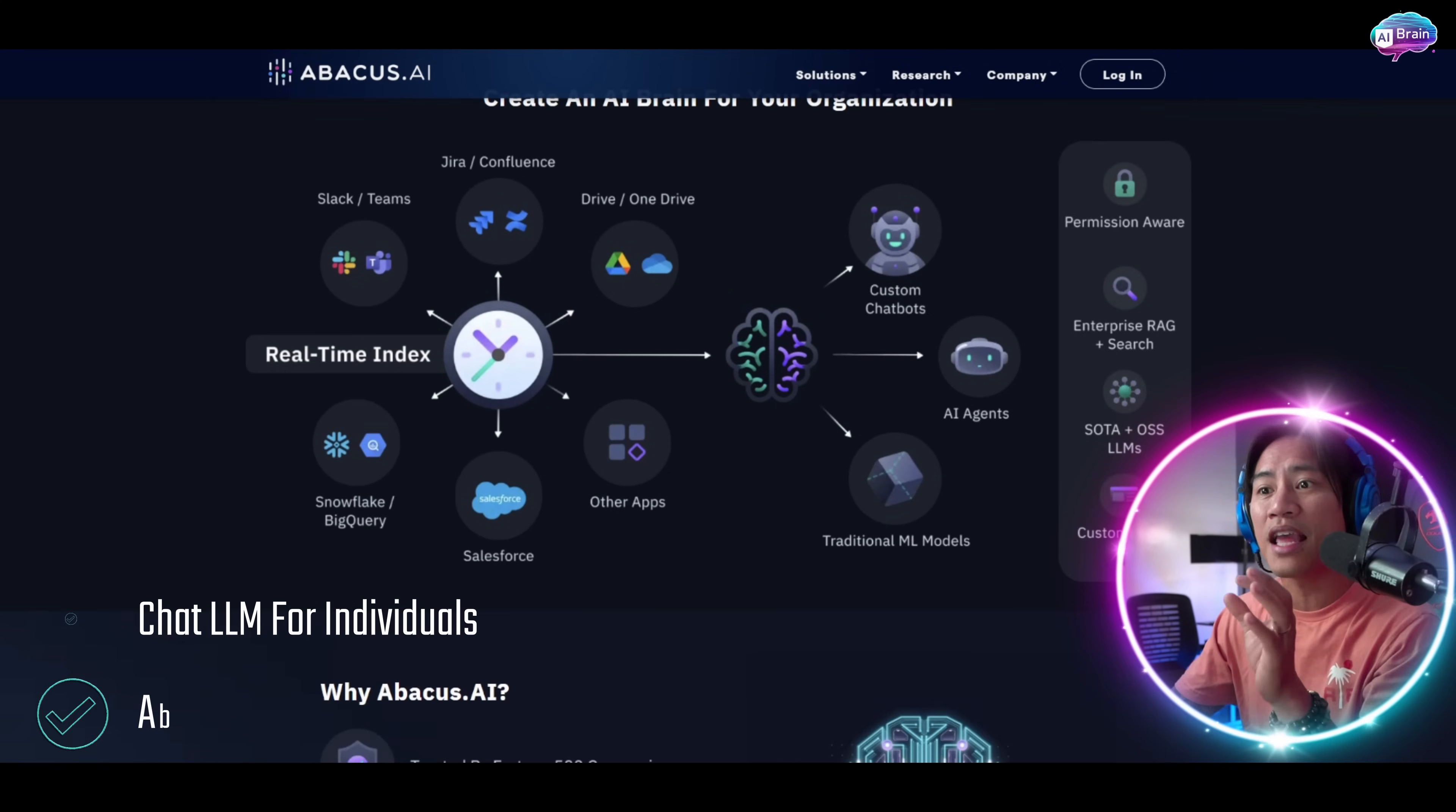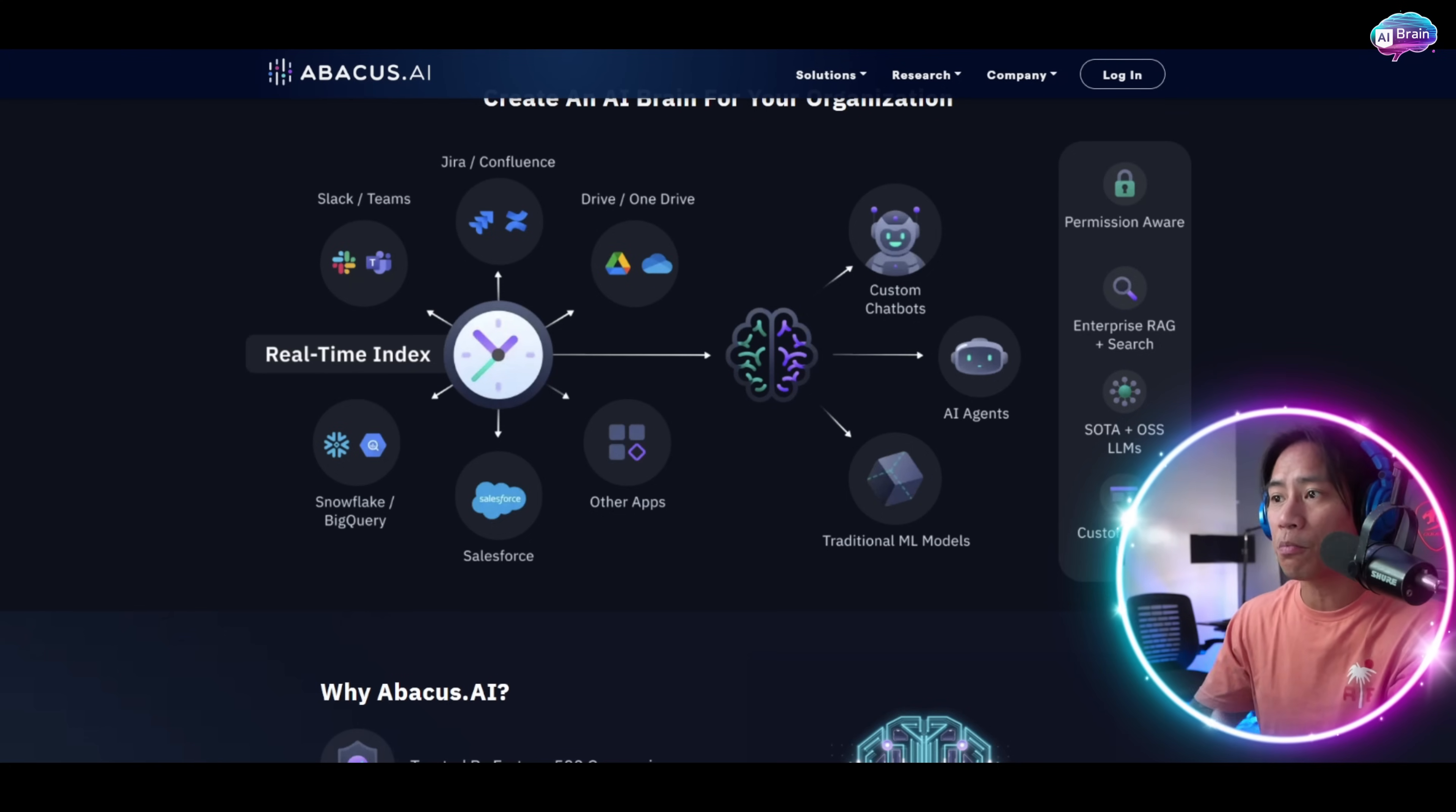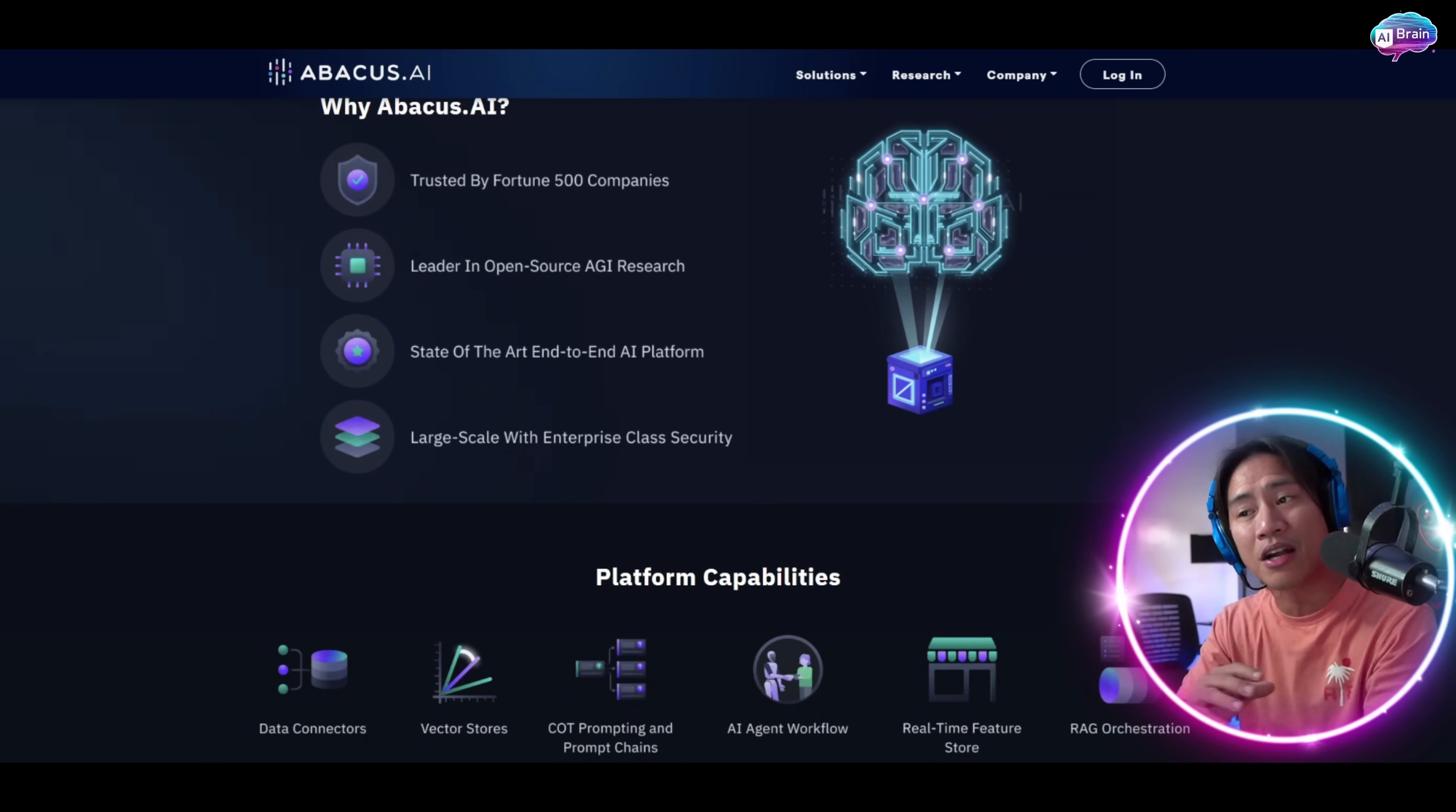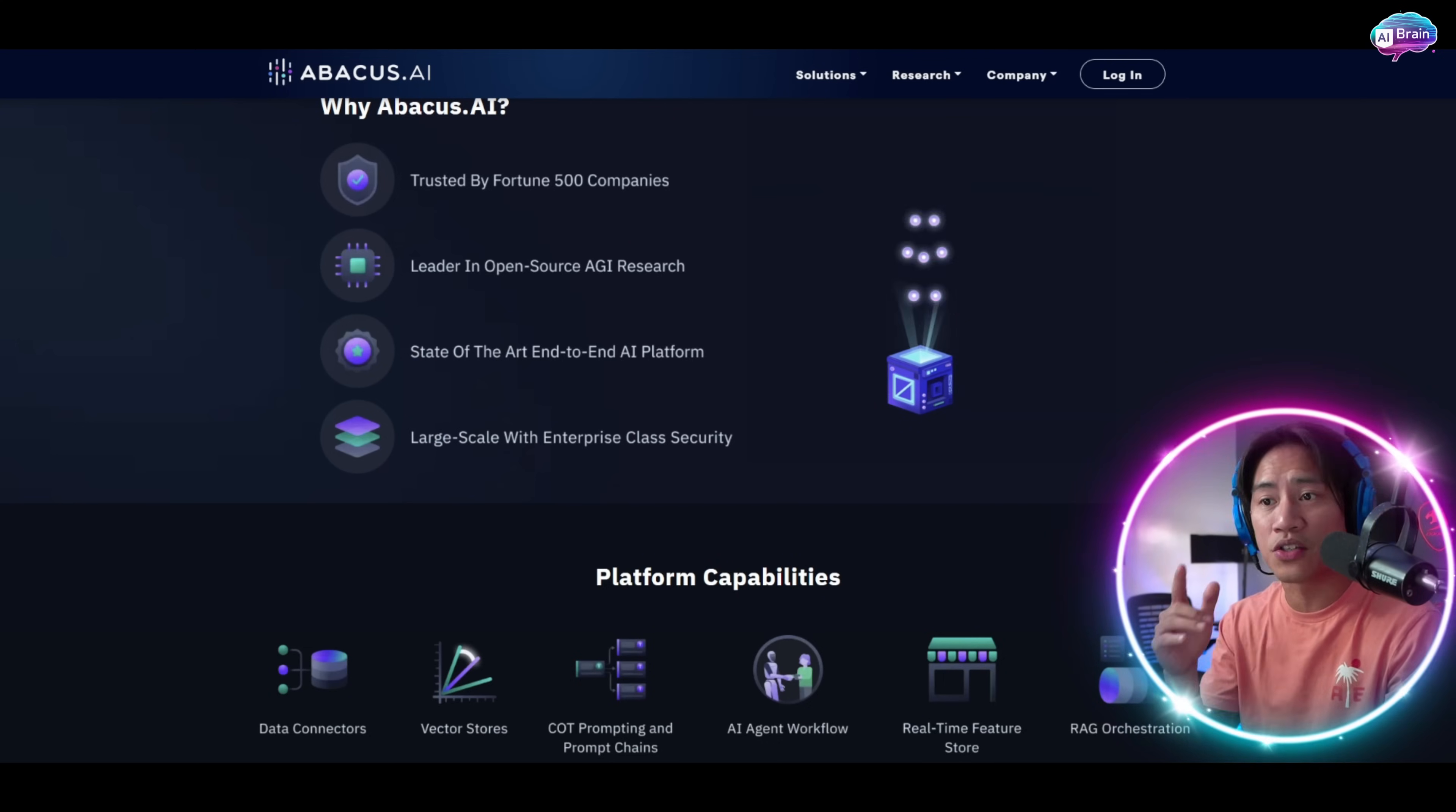And the Abacus AI Enterprise for large organizations. Now these products are engineered to enhance productivity, streamline operations, and seamlessly integrate generative AI into daily workflows. I will show you the actual usage of this product later on, so stay tuned for that.